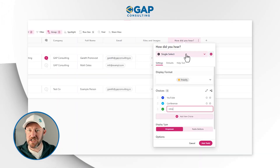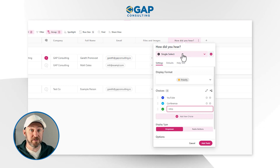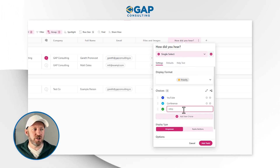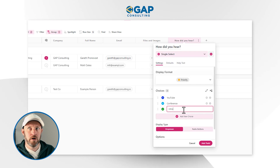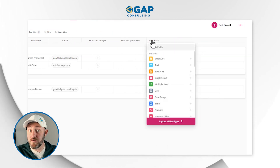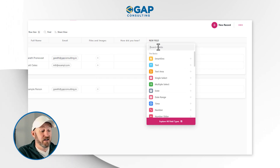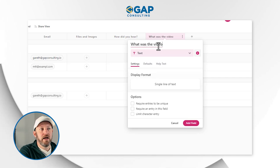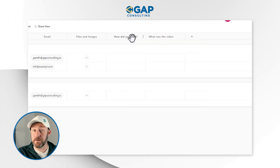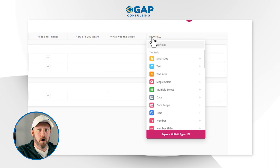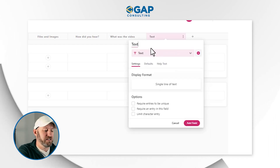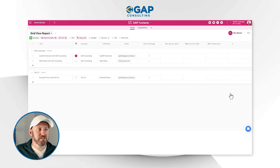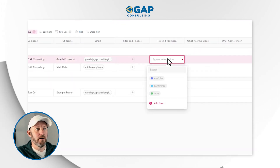I'm intentionally using a single select field to gate certain follow-on questions. For example, if you're filling out the form and you tell us you found us on YouTube, we might want to ask, 'What was the video?' So we'd add a text field called 'What was the video?' Similarly, if you met us at a conference, we might ask a follow-on question: 'What was the conference?' — another text field. We could have add-on questions depending on what somebody selects from this dropdown.